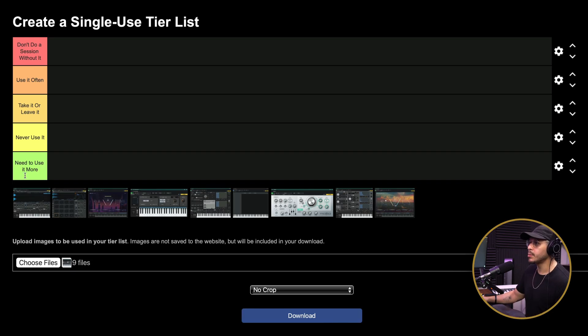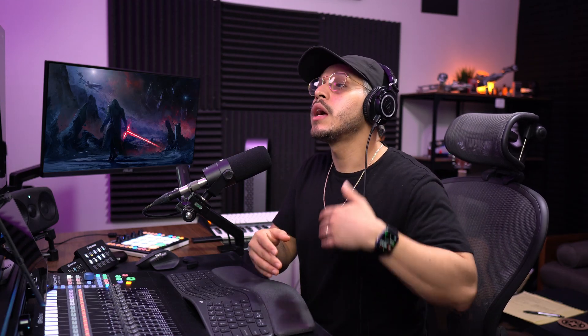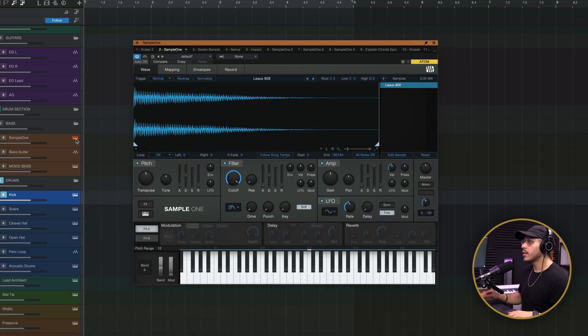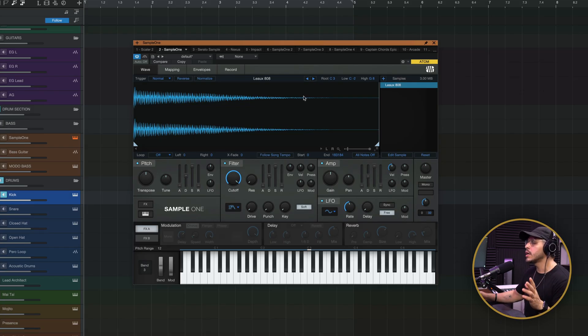Let's kick things off with Sample One, which is our sampler in Studio One. Basically, it doesn't make any sound by itself — you have to load sounds into it to use it. Once you load a sound in, it spreads that sound across the keyboard so you can get different pitches and play it like a keyboard. Much like with other samplers, we also have controls for pitch, filter, amplitude, LFO, and even envelopes.